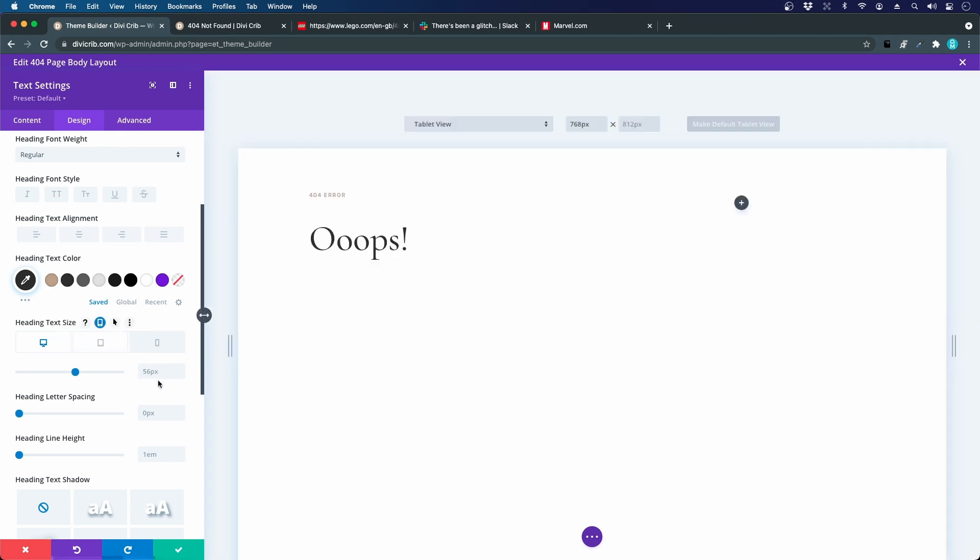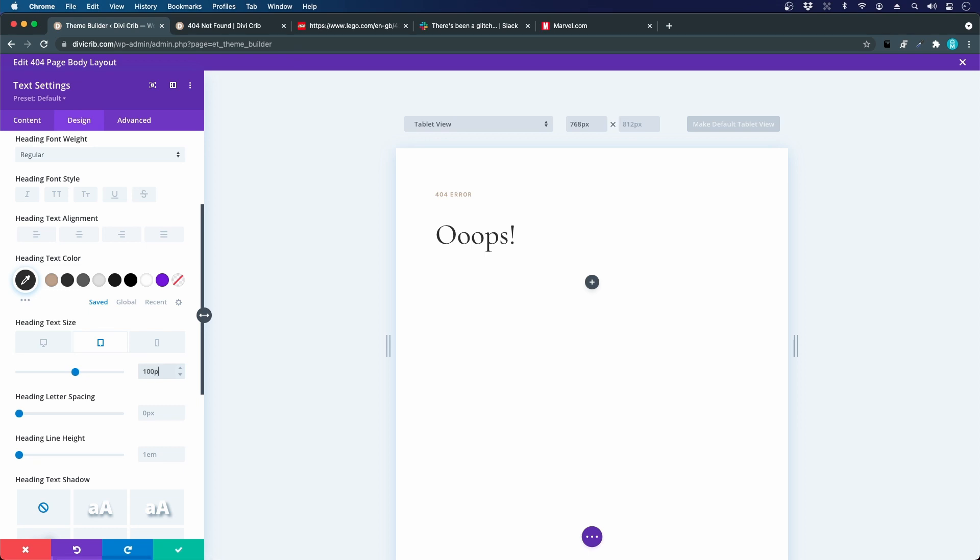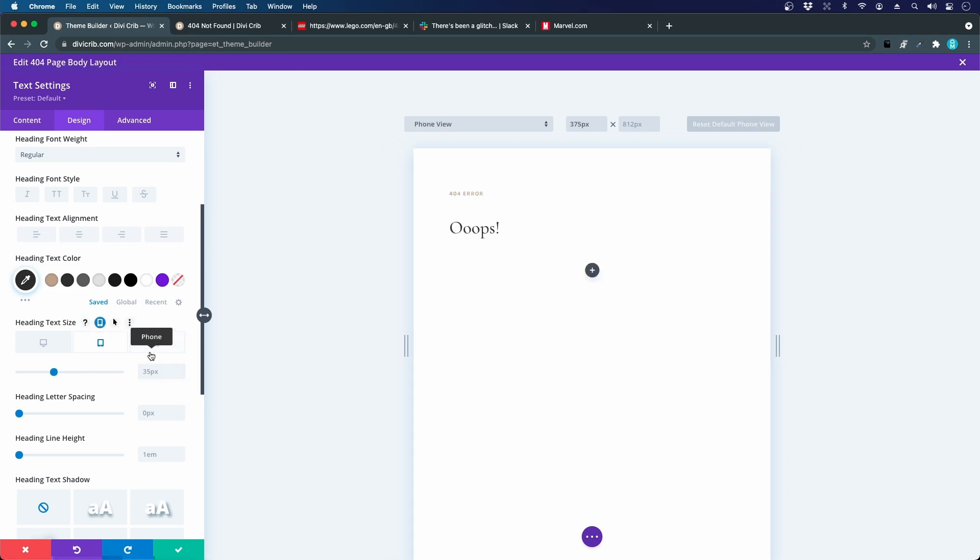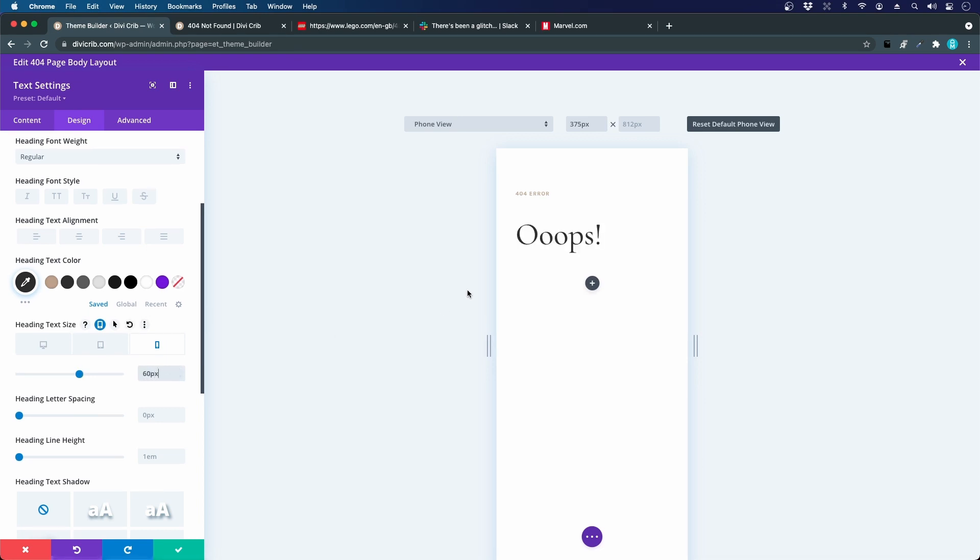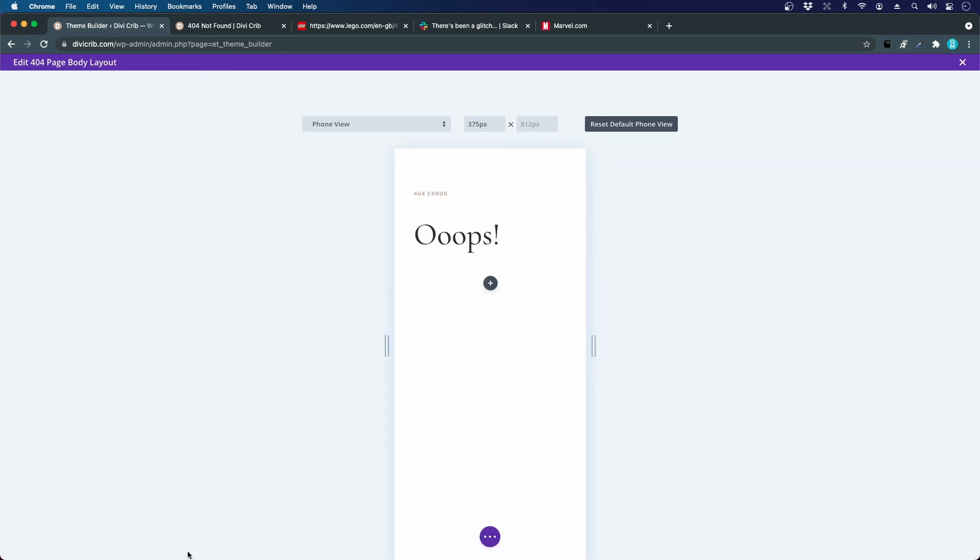For tablet we can actually use fixed numbers because there are not such big differences in the tablet screen sizes, and let's do the same for phone, 60 pixels, slightly bigger than the other headings.